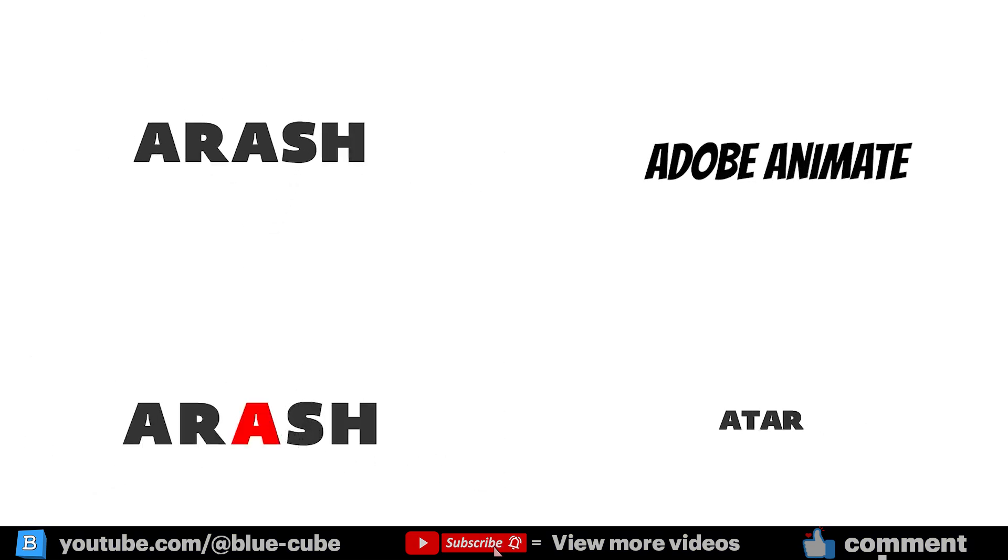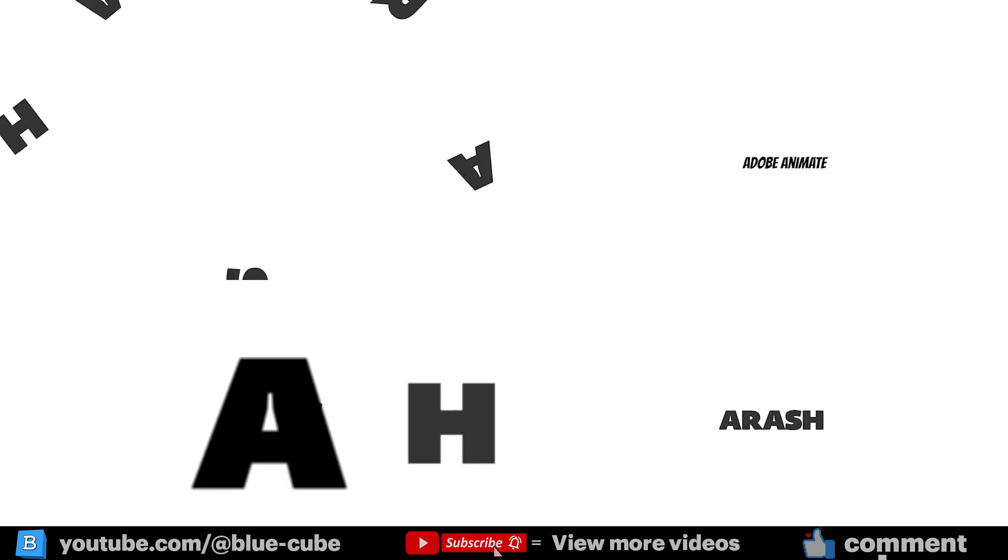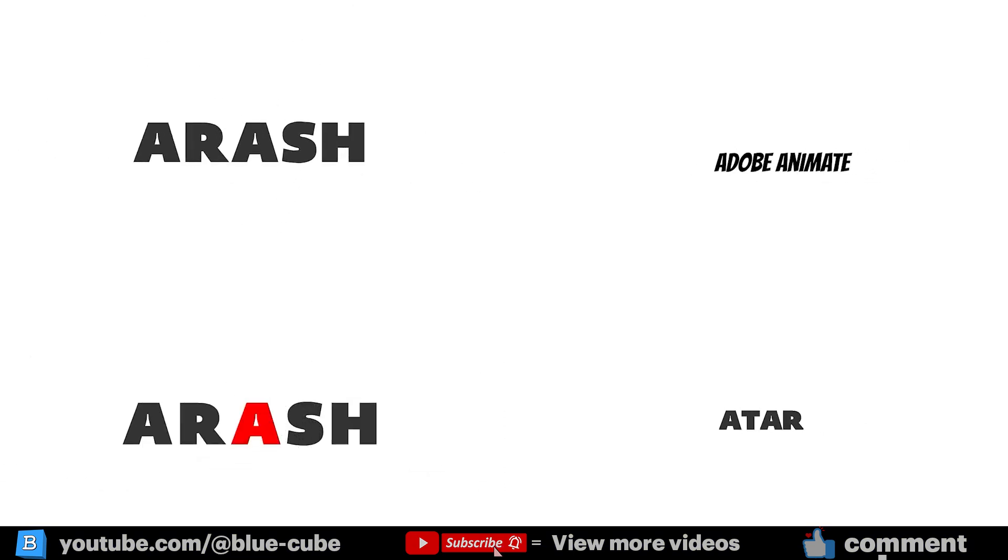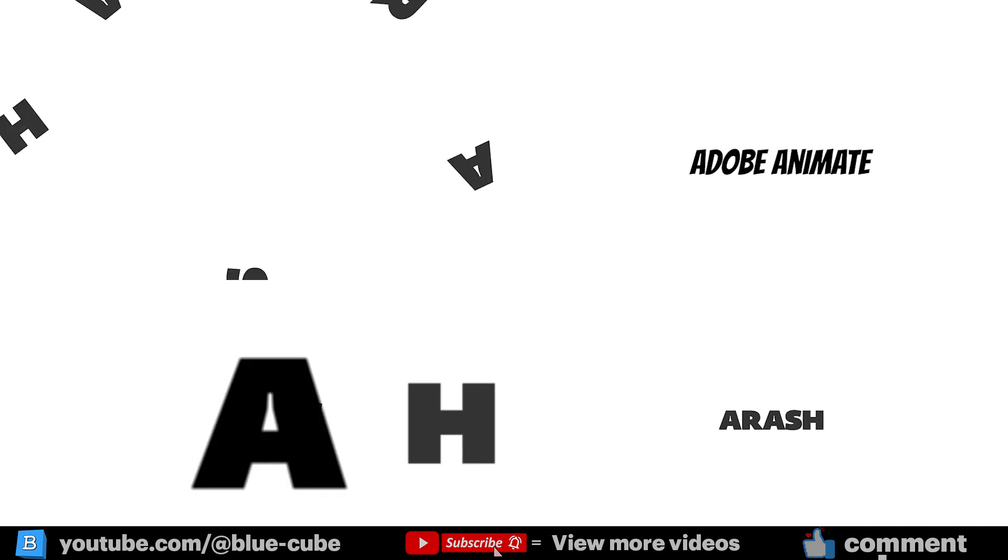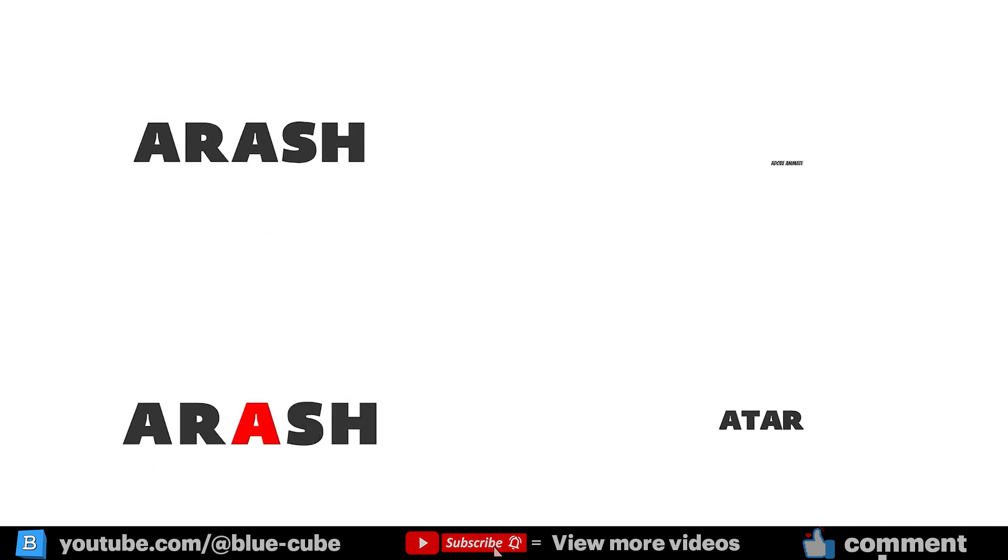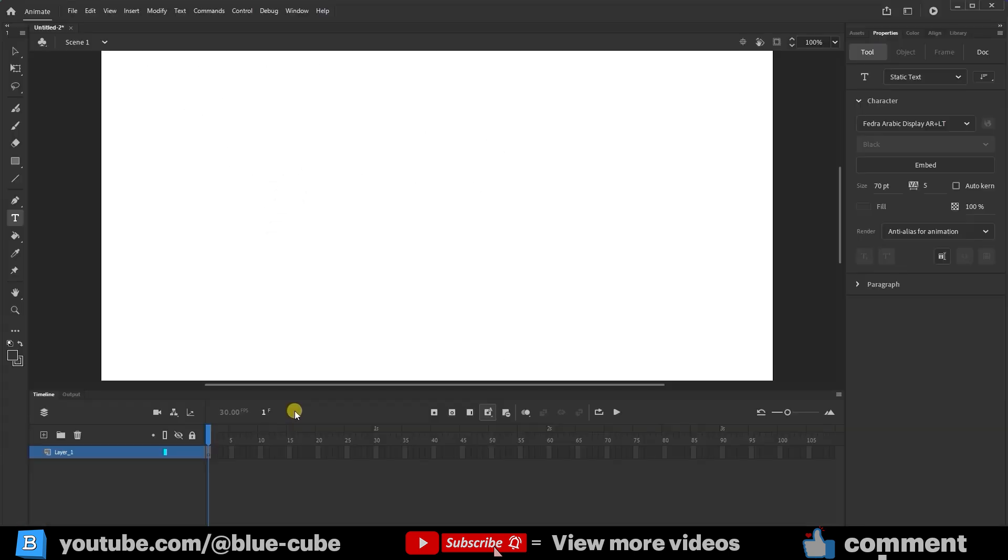This tutorial will help you create creative and engaging motion text to add more flair to your videos. There are many ways to animate text, but I'll teach you a few of them in this video.